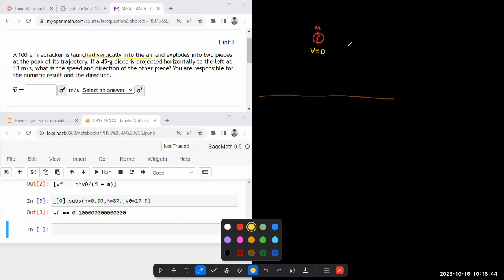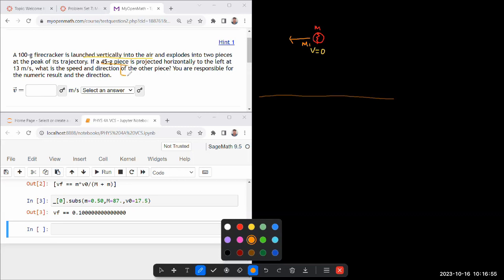And as it explodes, it's describing a piece that's moving to the left. Let me give it a symbol M1. It's given the mass of that M1. To the left at some speed V1.